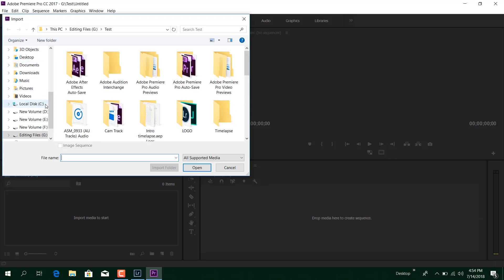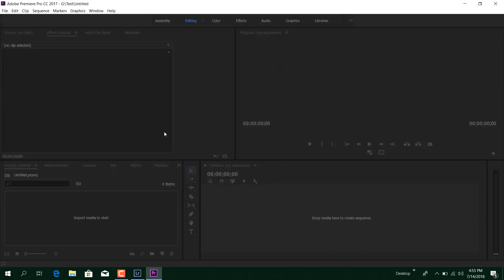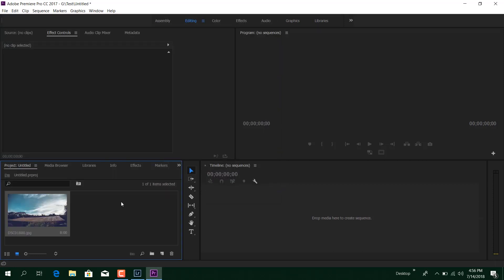Now pay attention please, this is very important. Importing photos for time lapse is not like other importing. So what you do is select the very first photo of your time lapse photos, check this Image Sequence option, and press Open.